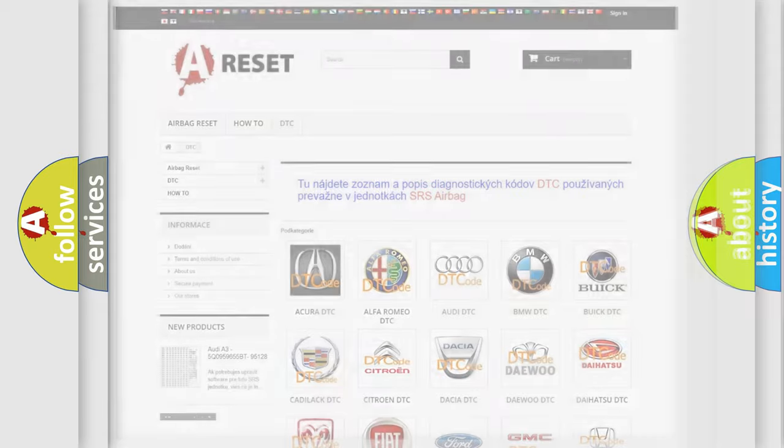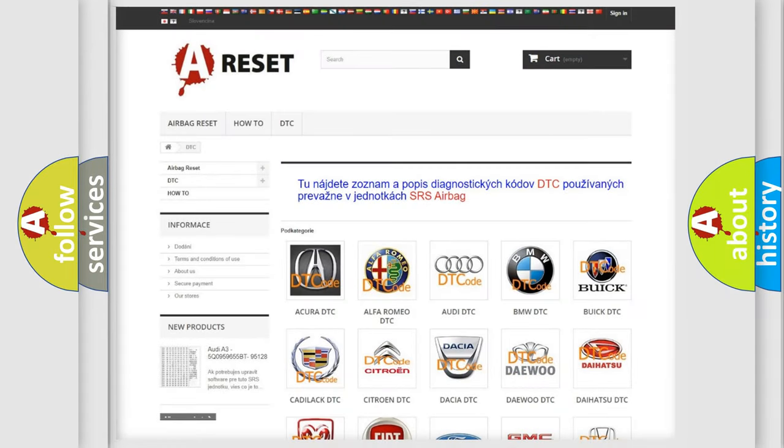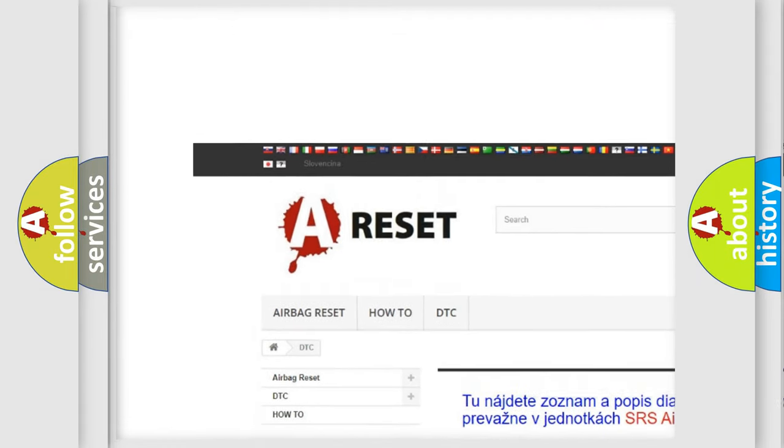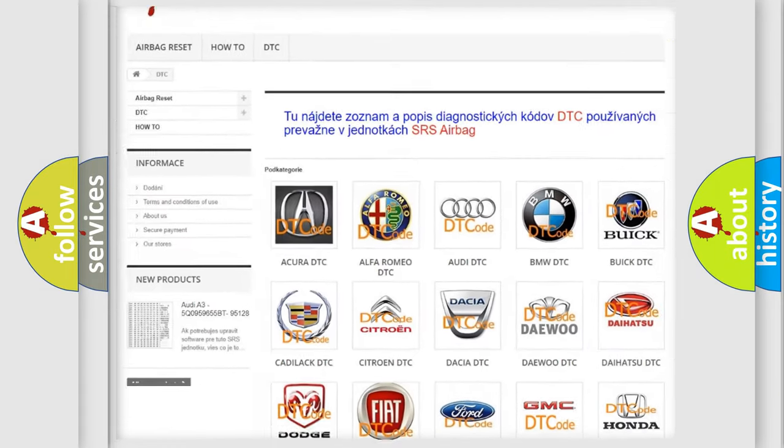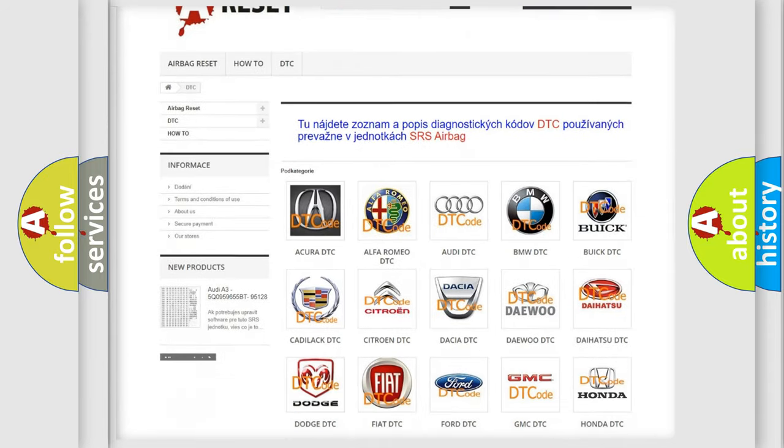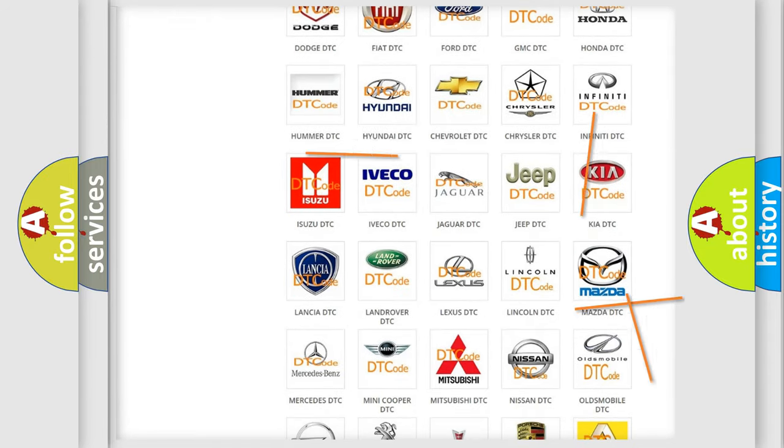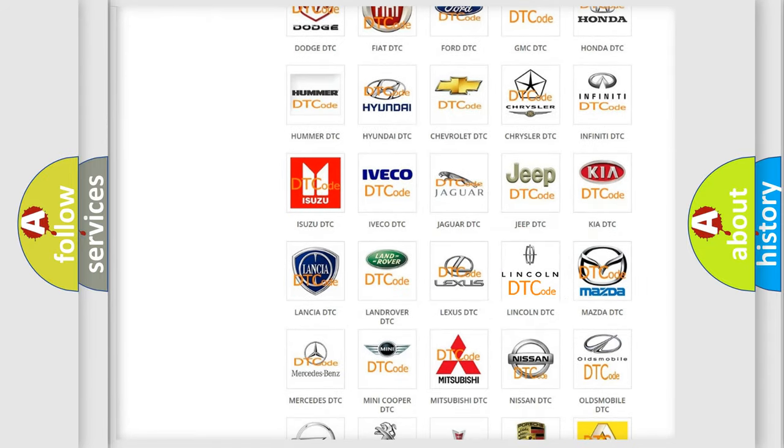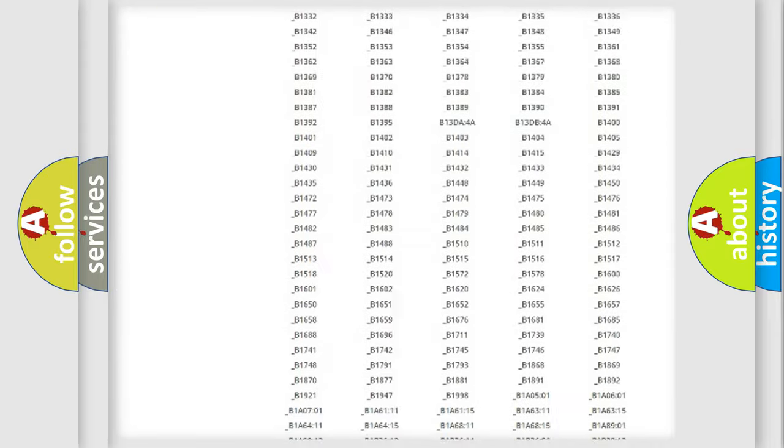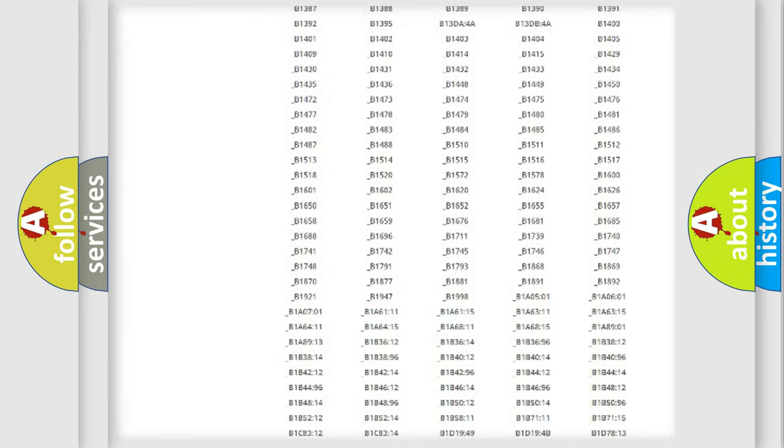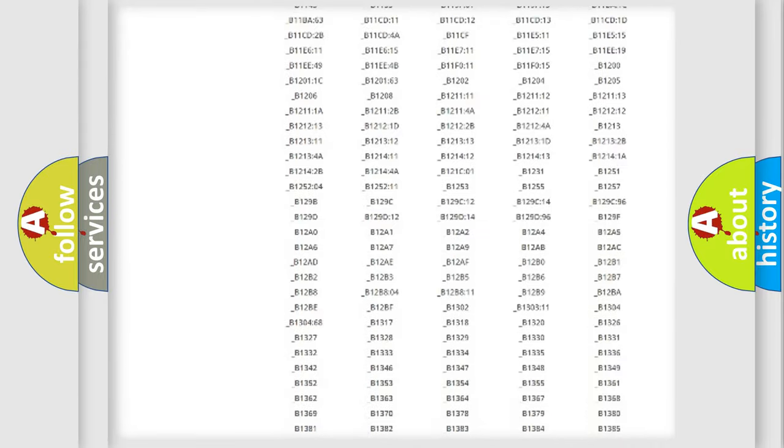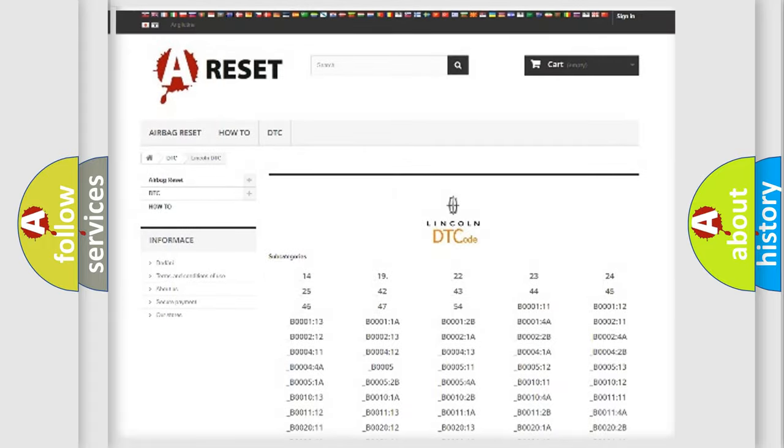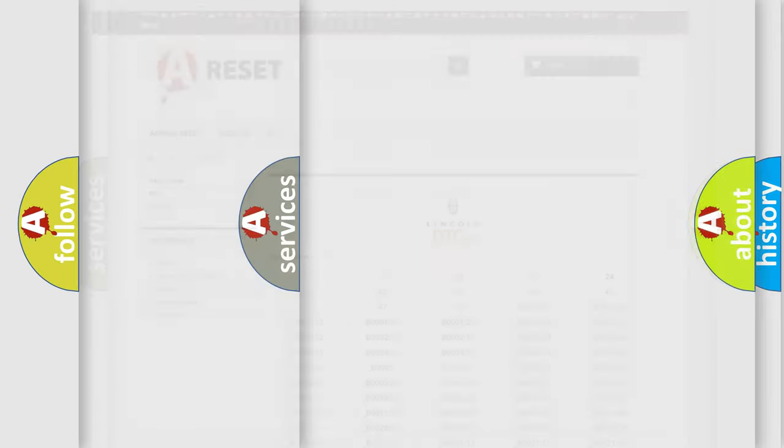Our website airbagreset.sk produces useful videos for you. You do not have to go through the OBD2 protocol anymore to know how to troubleshoot any car breakdown. You will find all the diagnostic codes that can be diagnosed in Lincoln vehicles, and also many other useful things.